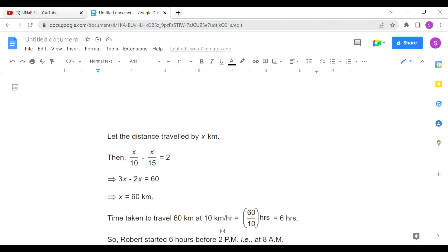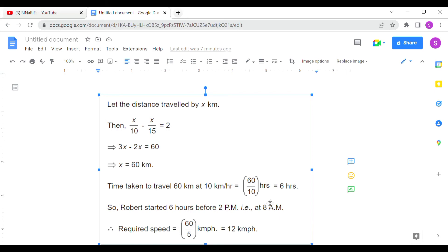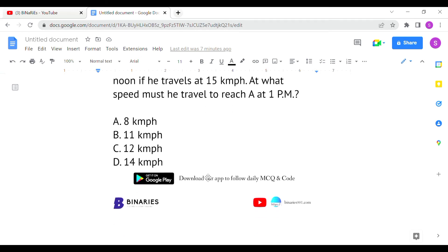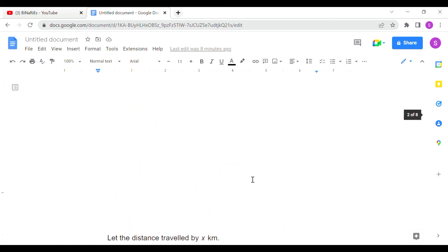Time taken to travel 60 km at 10 km/h is 60/10 = 6 hours. Since he reaches at 2 p.m. after 6 hours, Robert started at 8 a.m. To reach point A at 1 p.m., the time from 8 a.m. to 1 p.m. is 5 hours. So speed = 60/5 = 12 km/h. Option C is the correct answer for the second question.